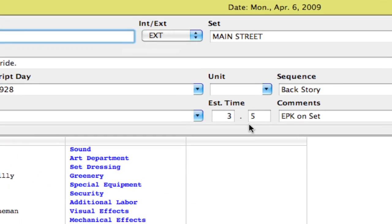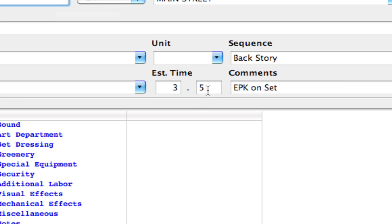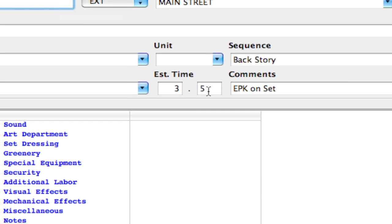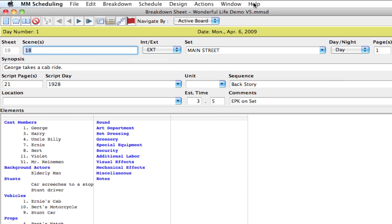it's now 3.5, and it's converted the 30 into a .5. It's done that based on the time chart, and you can actually see that time chart.